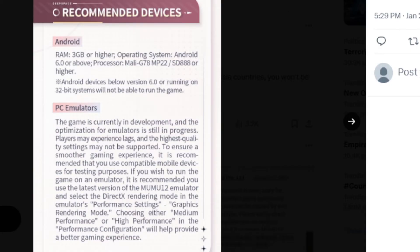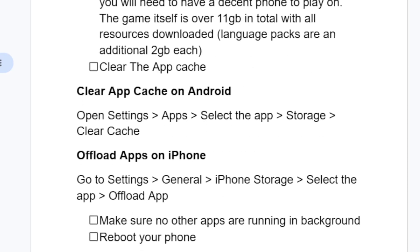Another step you need to try is to clear the app cache. On Android, open Settings, go to Apps, select the app, go to Storage, and clear the app cache. On iPhone, go to Settings, select General, select iPhone Storage, select the app, then select Offload App.